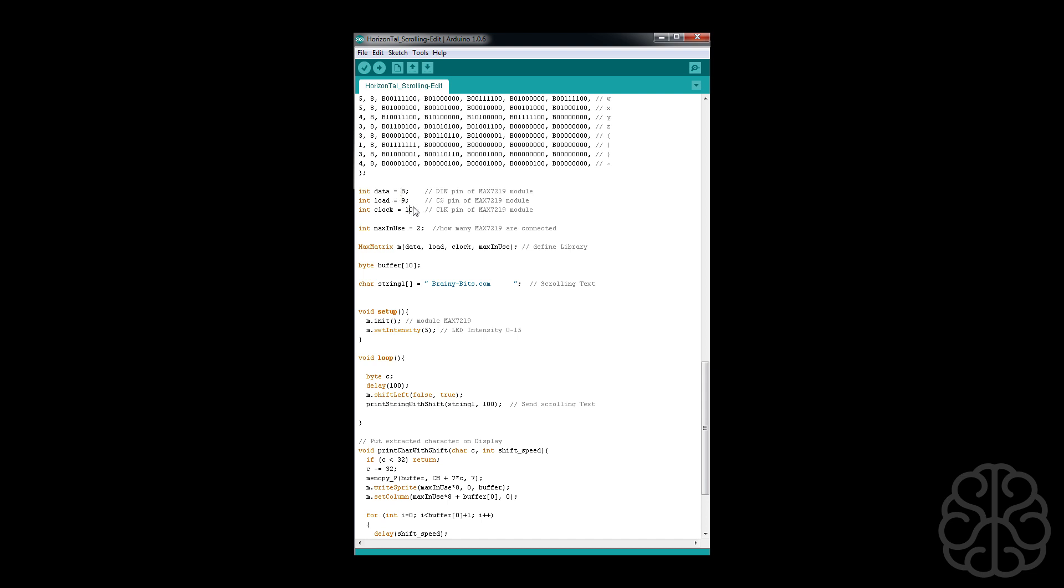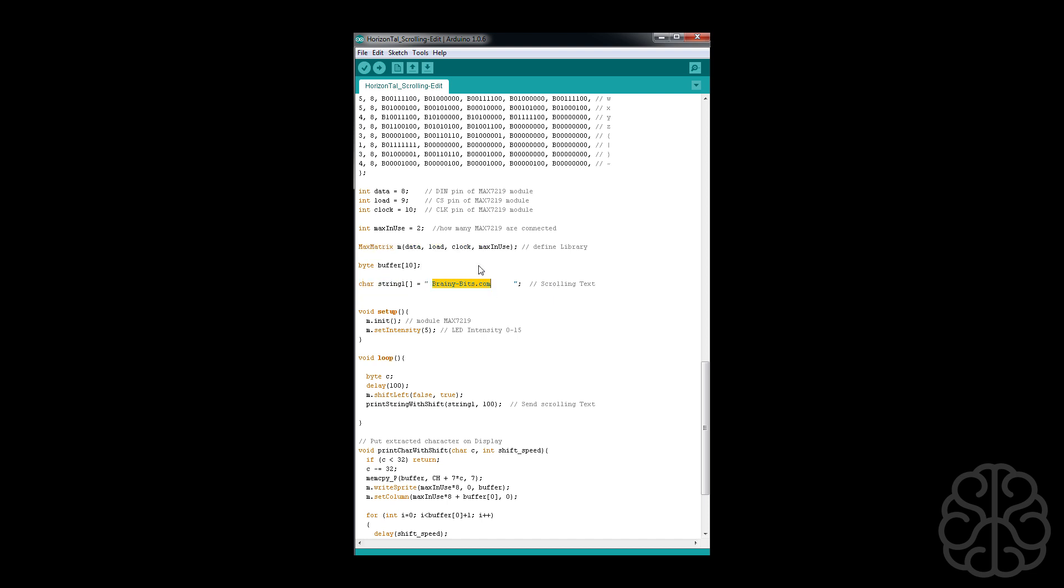These are the pins our module is connected to, how many modules we have. We have two but you could change that if you have more. Then we're defining the library right there. And then we have the string, the character string that we're going to display. It's going to be brainybits.com, shameful promotion, I'm sorry about that guys.